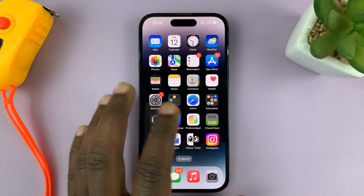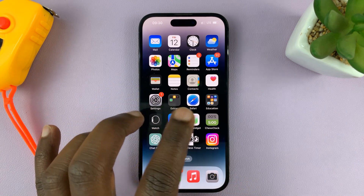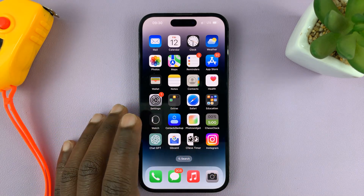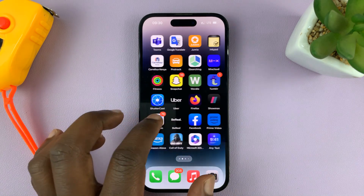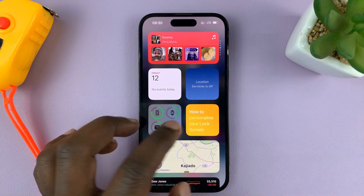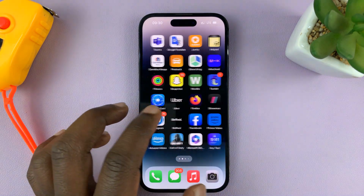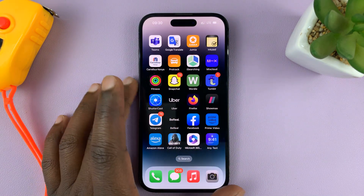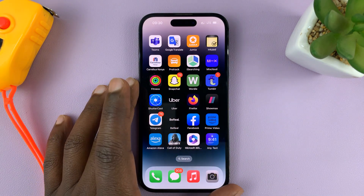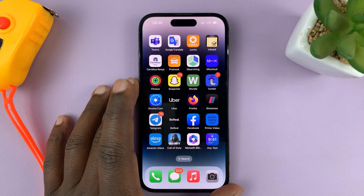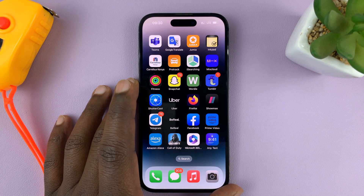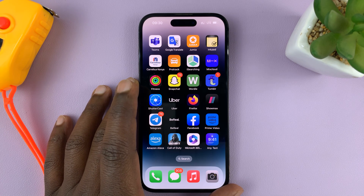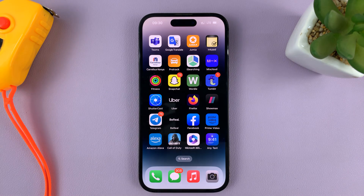I'll be showing you how to turn on the AssistiveTouch on-screen button on your iPhone. For this video, I'm using the iPhone 14 Pro, but these instructions will apply to pretty much any iPhone running at least iOS 16.